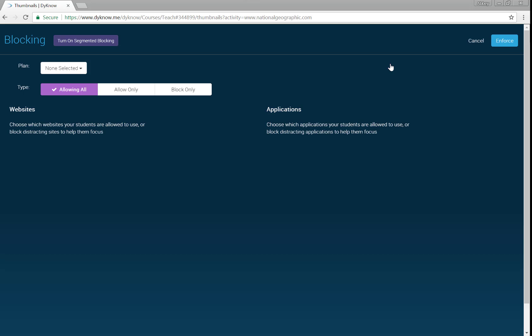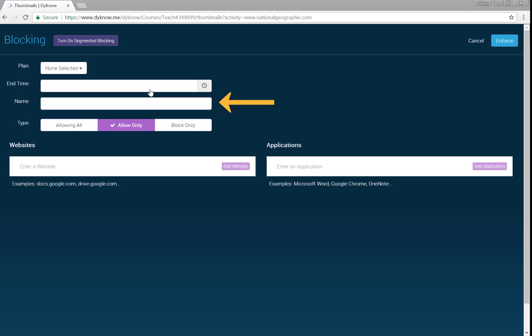Start by giving your blocking plan a name. Once you've built blocking plans, they're automatically saved forever. You can access these saved blocking plans for any of the classes you teach. This is also where you'll choose a blocking plan you already built and apply it.